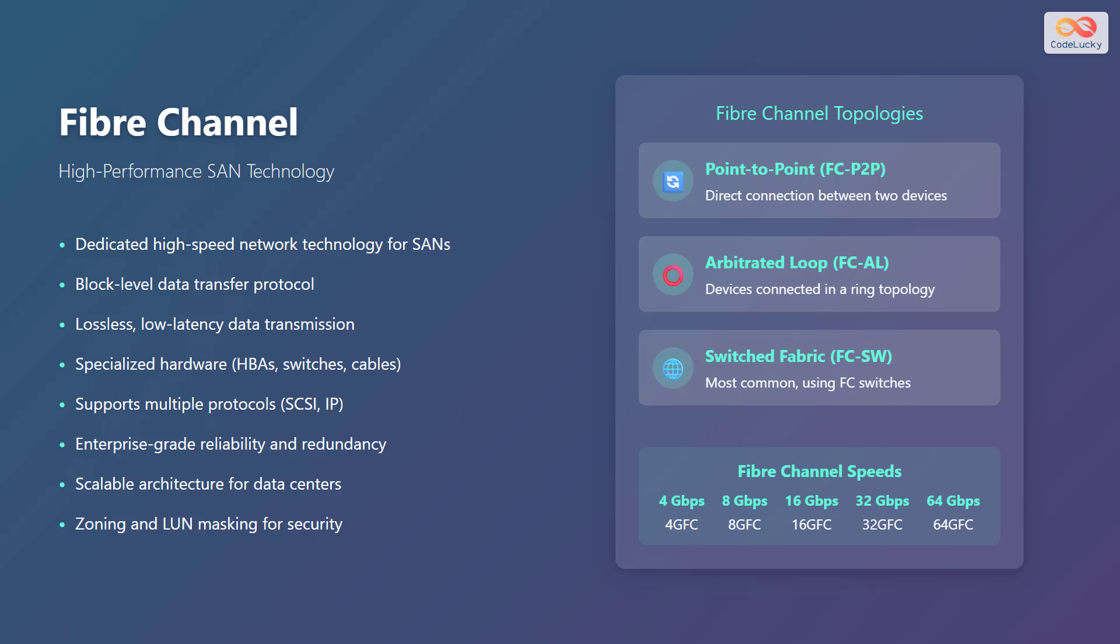Fibre Channel topologies include point-to-point, where there is a direct connection between two devices. Arbitrated loop where devices are connected in a ring topology, and switched fabric, which is the most common topology using Fibre Channel switches. Fibre Channel speeds include 4 gigabits per second, 8 gigabits per second, 16 gigabits per second, 32 gigabits per second, and 64 gigabits per second.